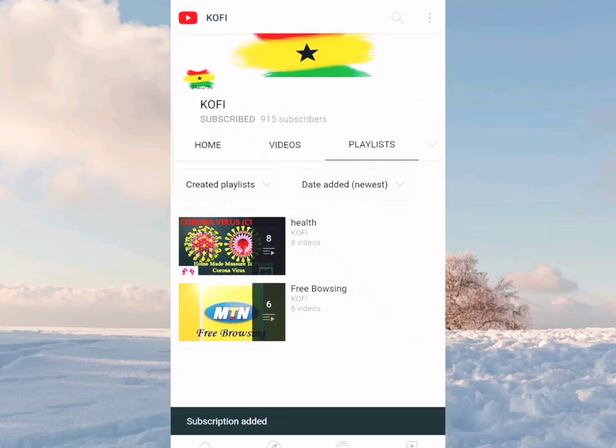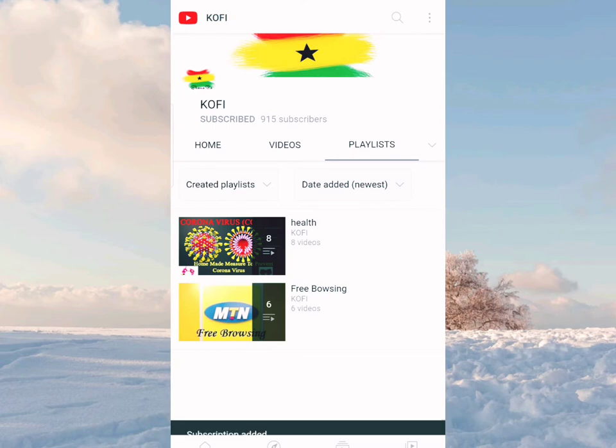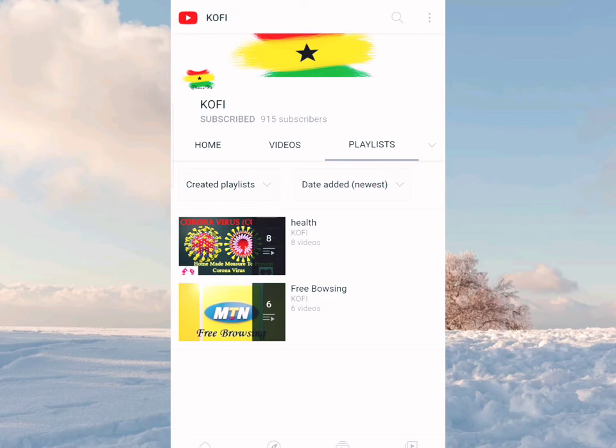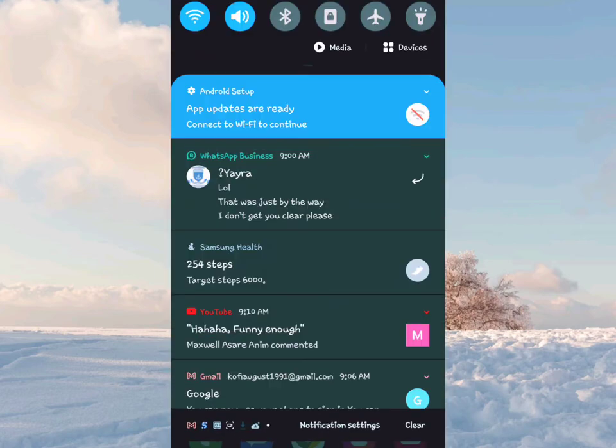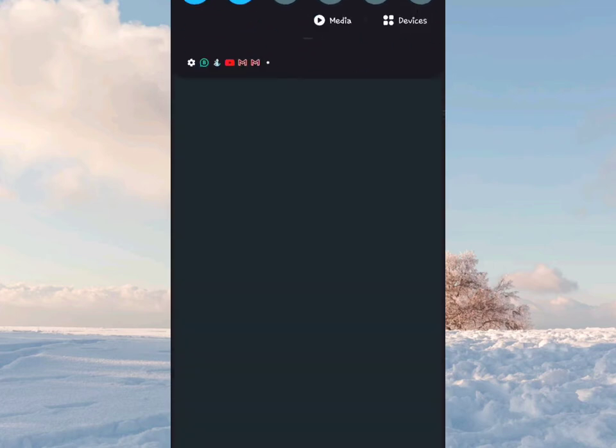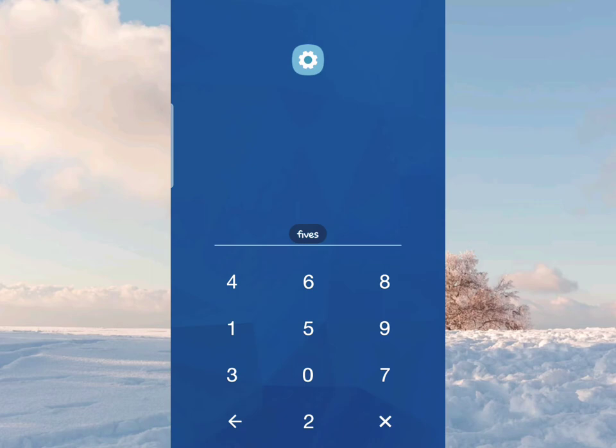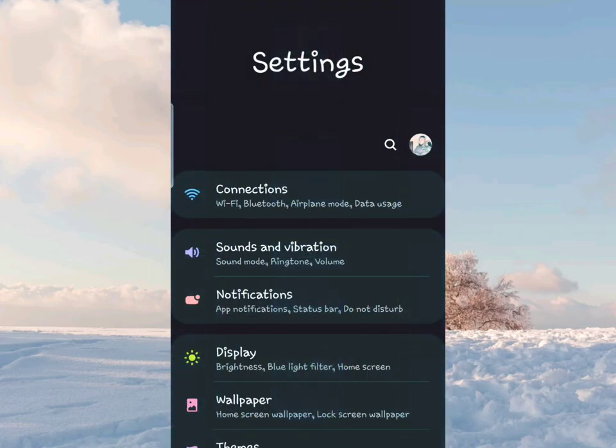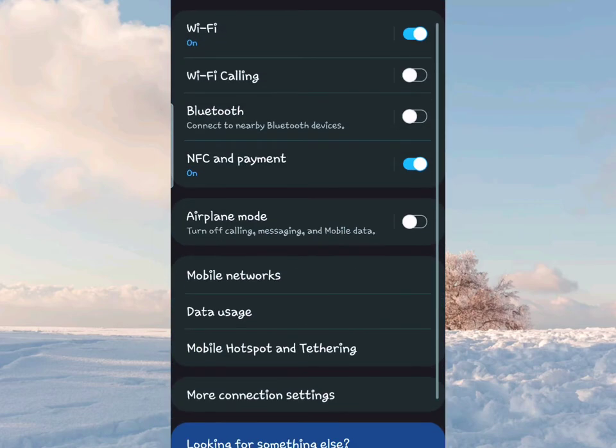Subscribe and hit the notification bell. If possible, share my videos to reach many people and help me upload many pictures. Thanks a lot, so let's begin with the tutorials.